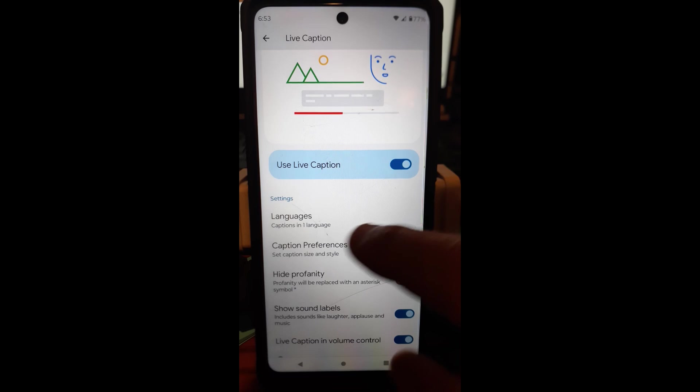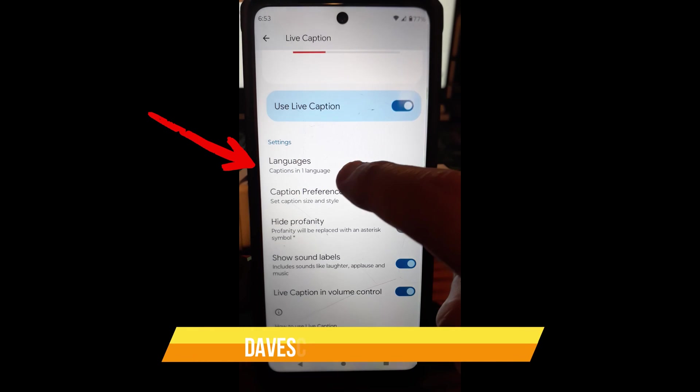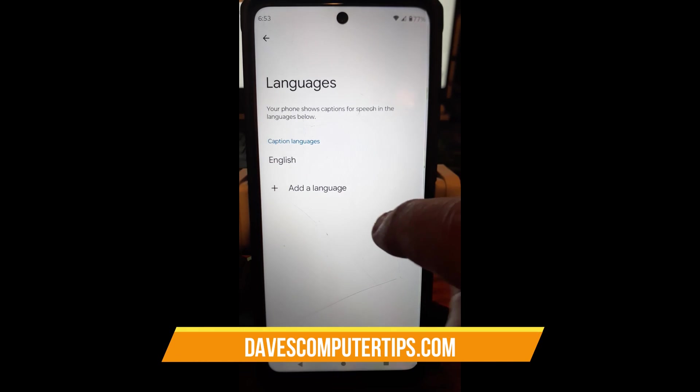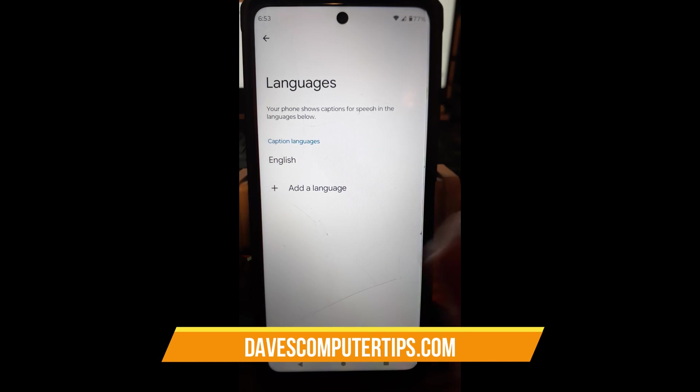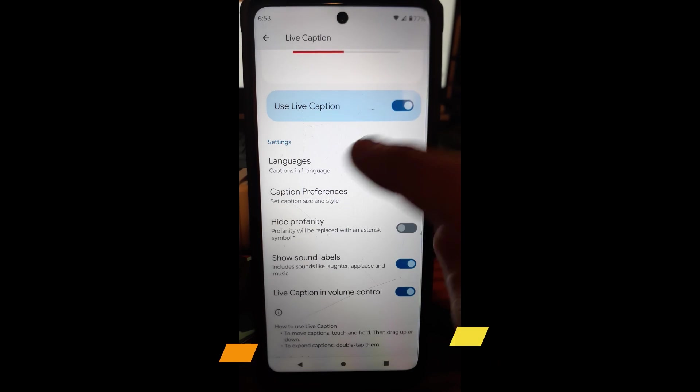Before we go and show you how it works, I'm going to go down here. You can actually change the language under settings. So you can tap on this and change it to a different language. I'm going to leave mine on English since that's what I speak and what I read.